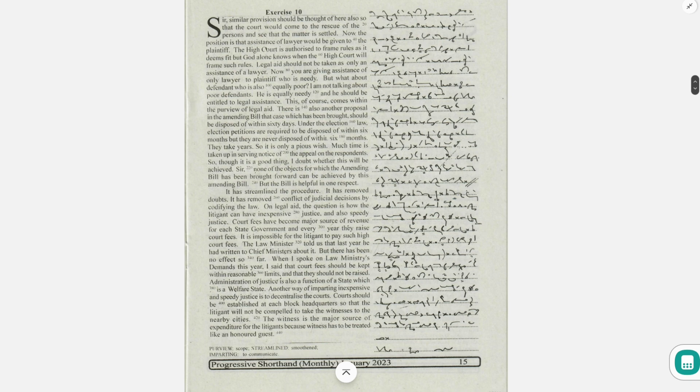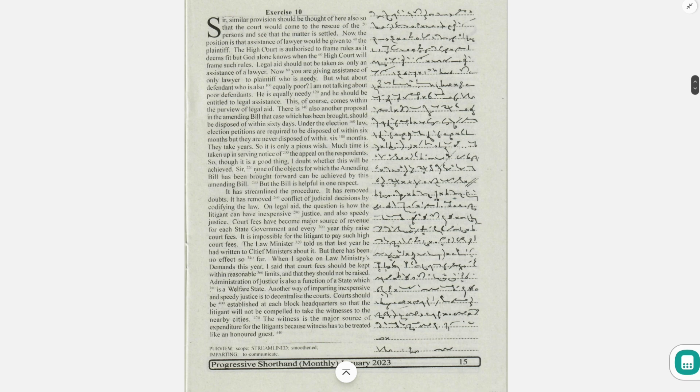Legal aid should not be taken as only assistance of a lawyer. Now you are giving assistance of only a lawyer to plaintiff who is needy.